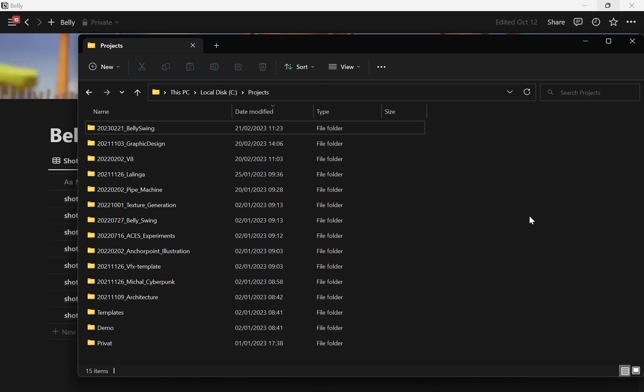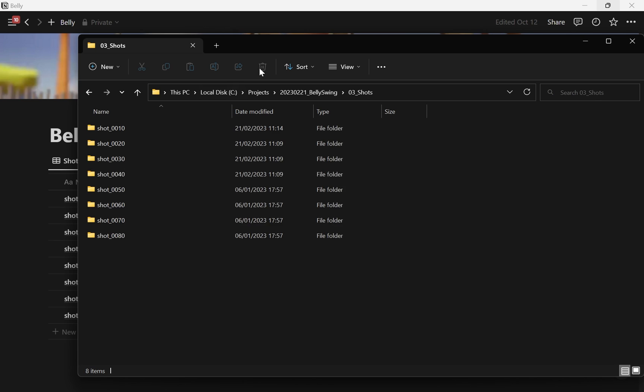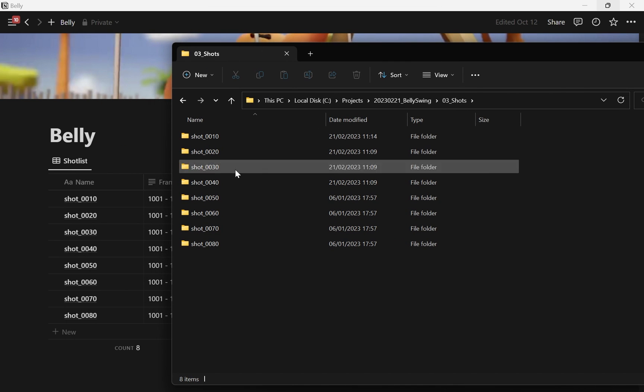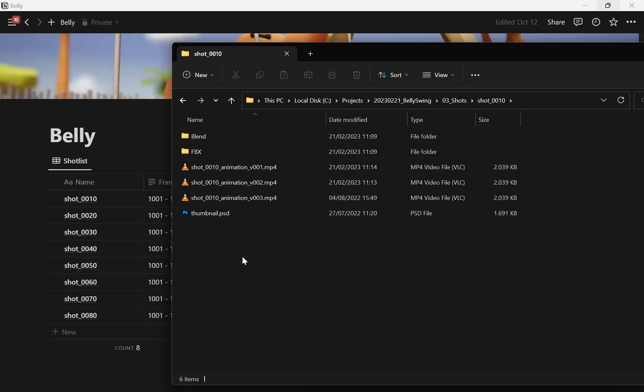So I always want to have my files accessible from the explorer or macOS Finder. They're basically here in this project, and then there's a subfolder called shots. Here I have the same list of shots as folders, and inside the folder I have all my Blender files, my render outputs, and also my thumbnail images.